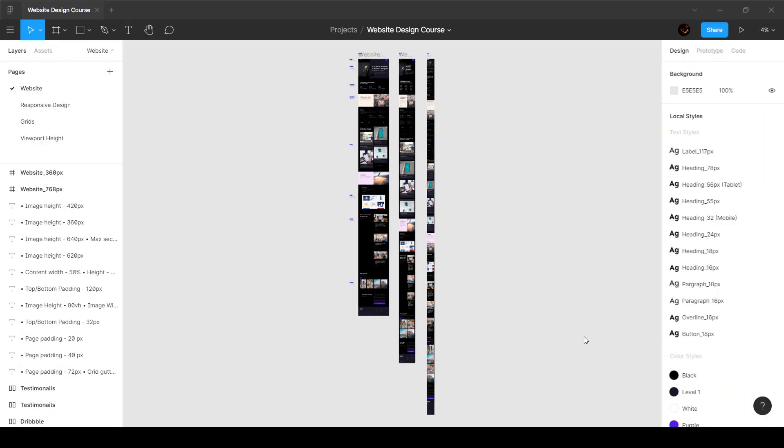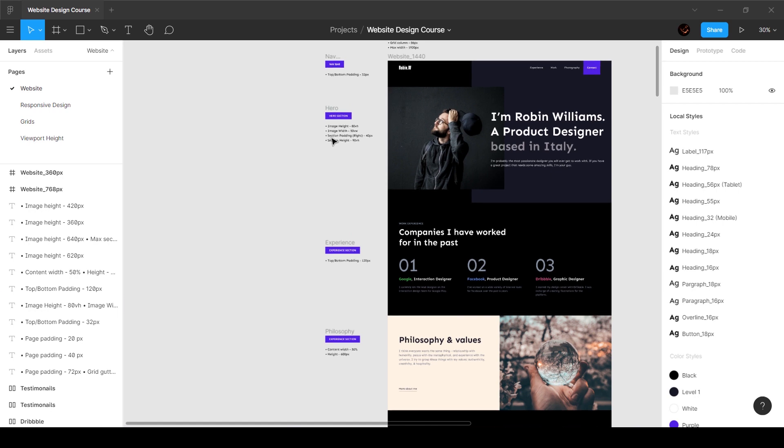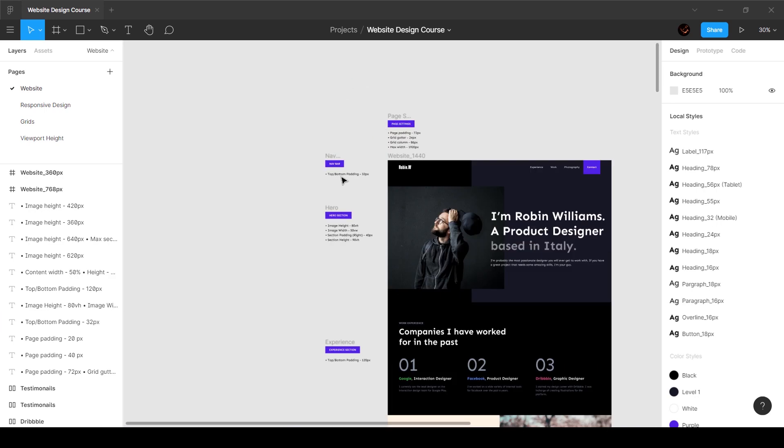All right guys, so now that we have gone ahead and completely finished designing the website in Figma, it's time to send this off to the developer and explain how this is going to be. What we mentioned over here is obviously going to help him understand, but sometimes you might have to sit with the developer and take them through it if they don't understand. This is sort of like a developer handoff document that we were creating as we were designing it.